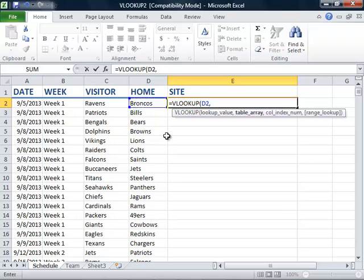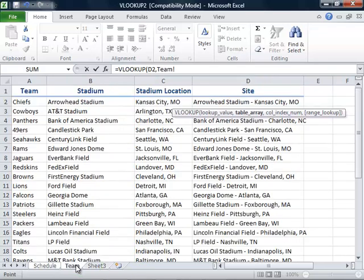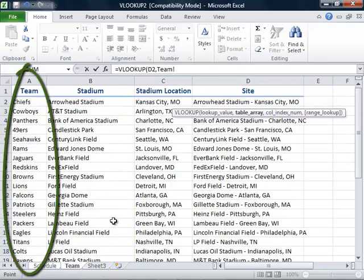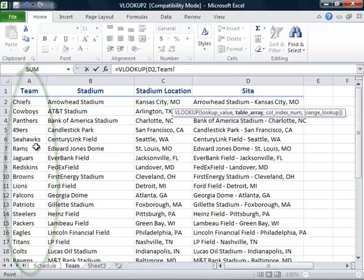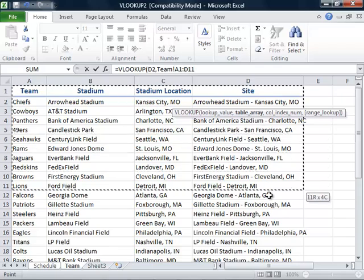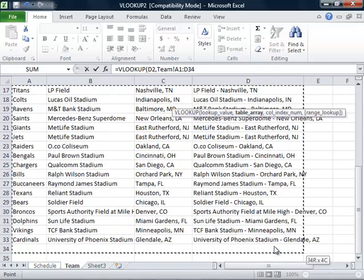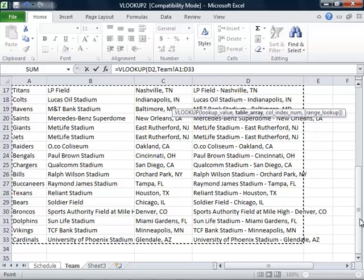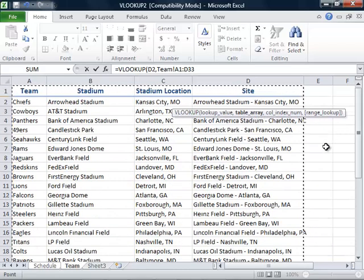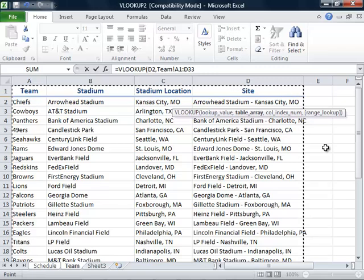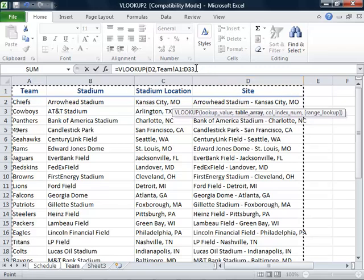We will then put a comma, and for the table array, we will go down to the bottom and click on the team worksheet. Our teams are located in the first column on the left. We will select the entire table from cell A1 all the way down to cell D33. Our table array is now set and we will return to our formula and add a comma.